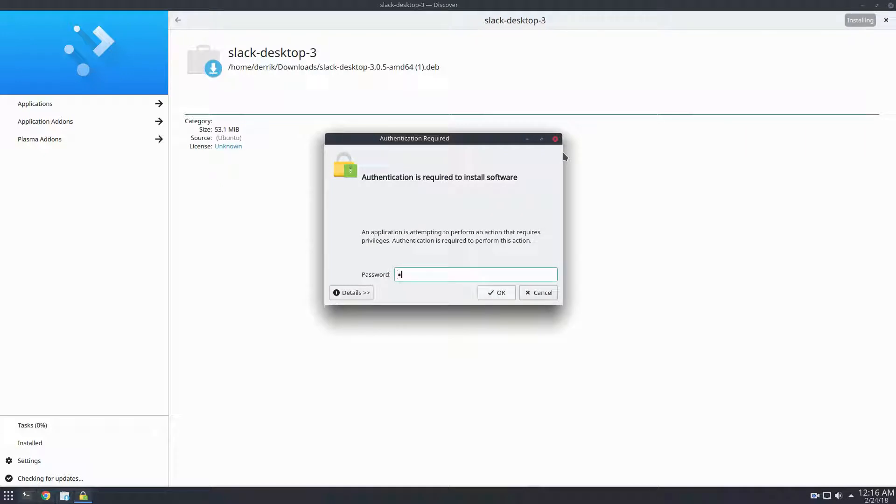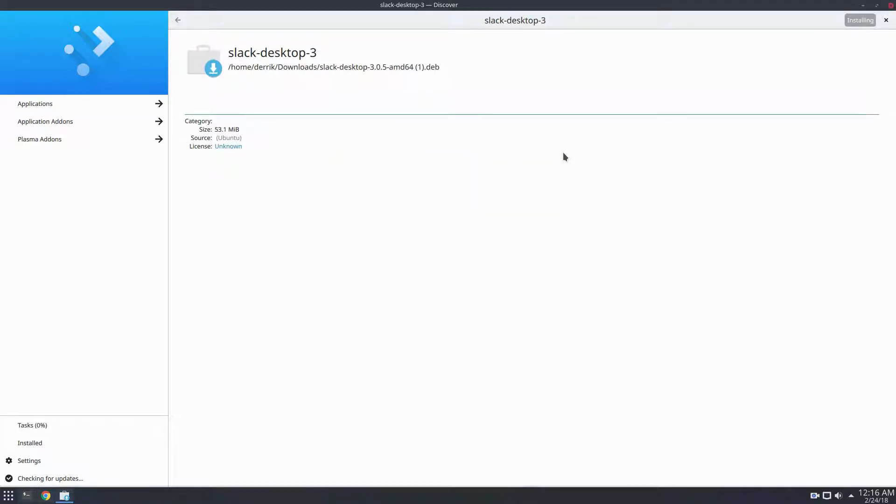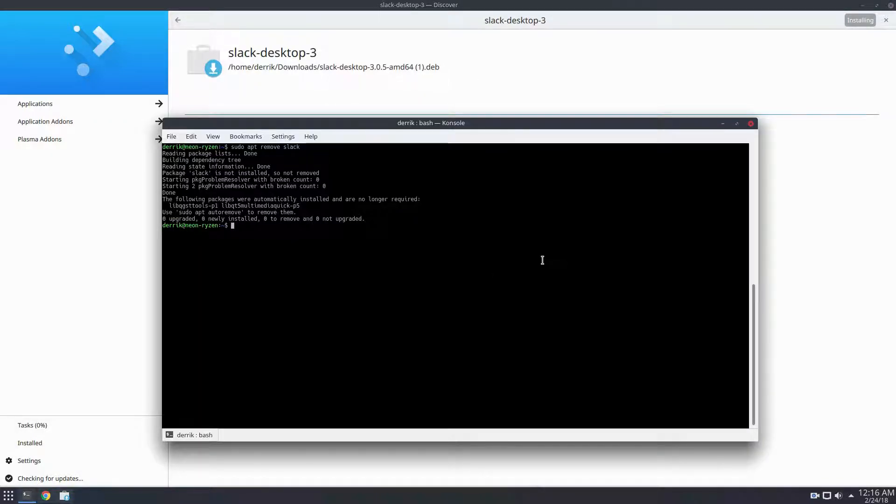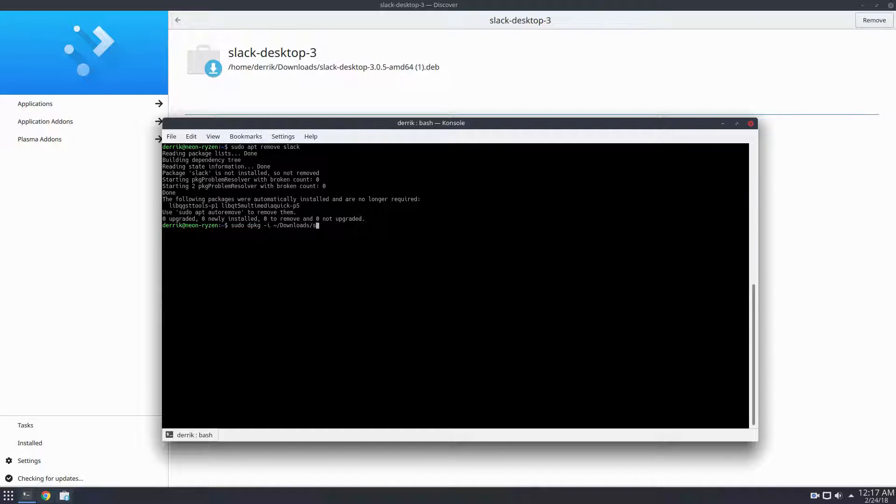If you want to do it a different way, you can easily just do sudo dpkg -i, specify the downloads folder, and then do slack-desktop, and then that will install, like so.